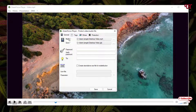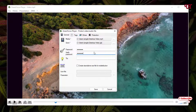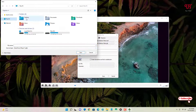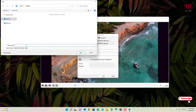Now you can see under the General tab there is a box to type a password. Let me type a password and re-enter it. Above you can see the location where you want to save the file — let me change it. I'll keep it on the desktop.